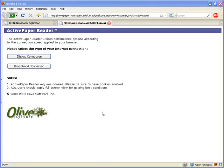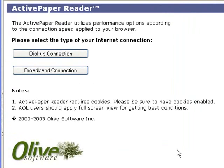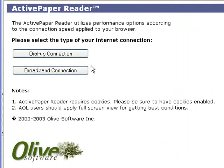I'm going to start showing you the different databases. You'll notice a lot of them use this Olive software — some newer, some older. This particular one's a little older.